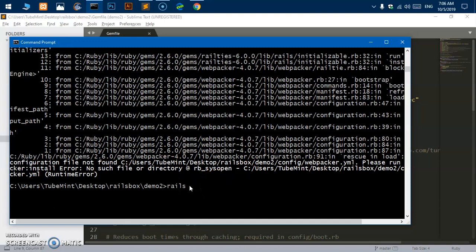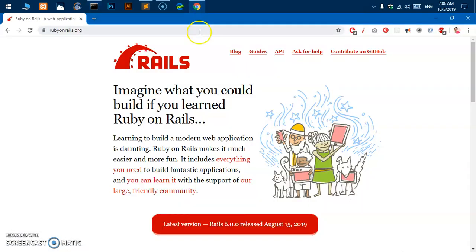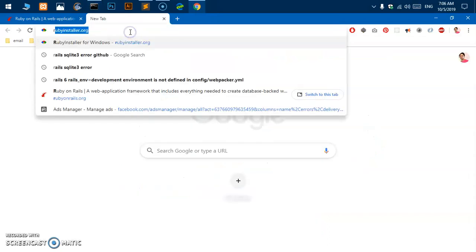There's one more error that you may get into. That is basically this error that says rails environment development environment is not defined in config webpacker. So what do we need to do? You simply say rails installer, I guess.